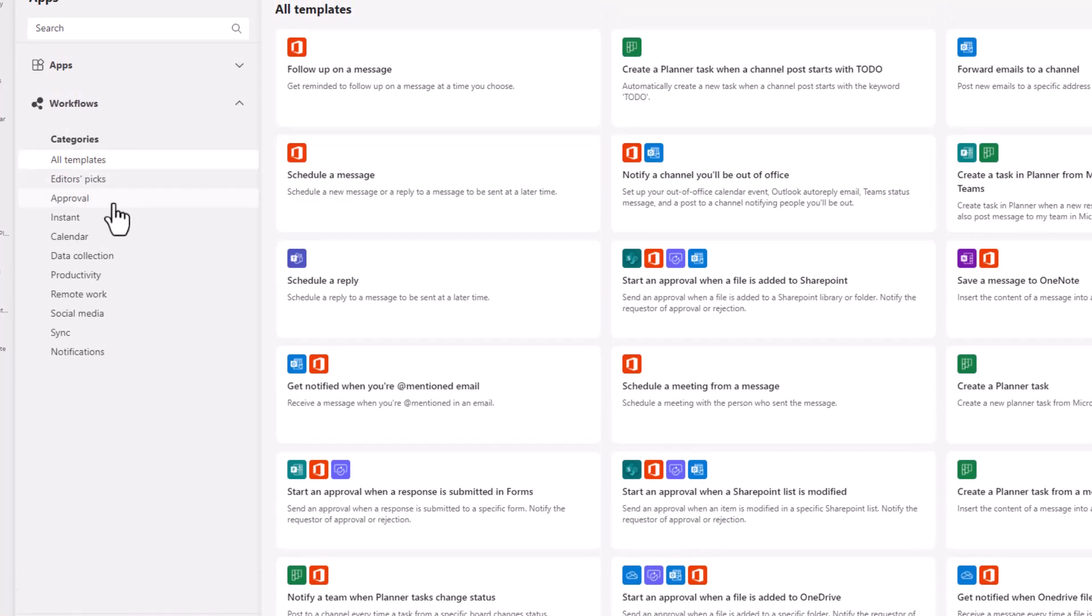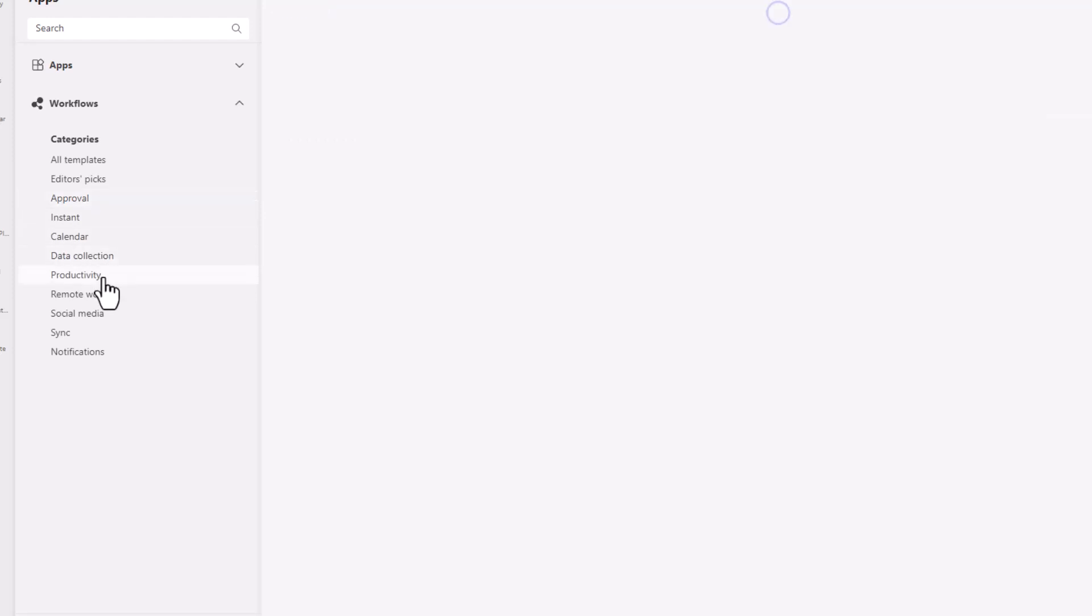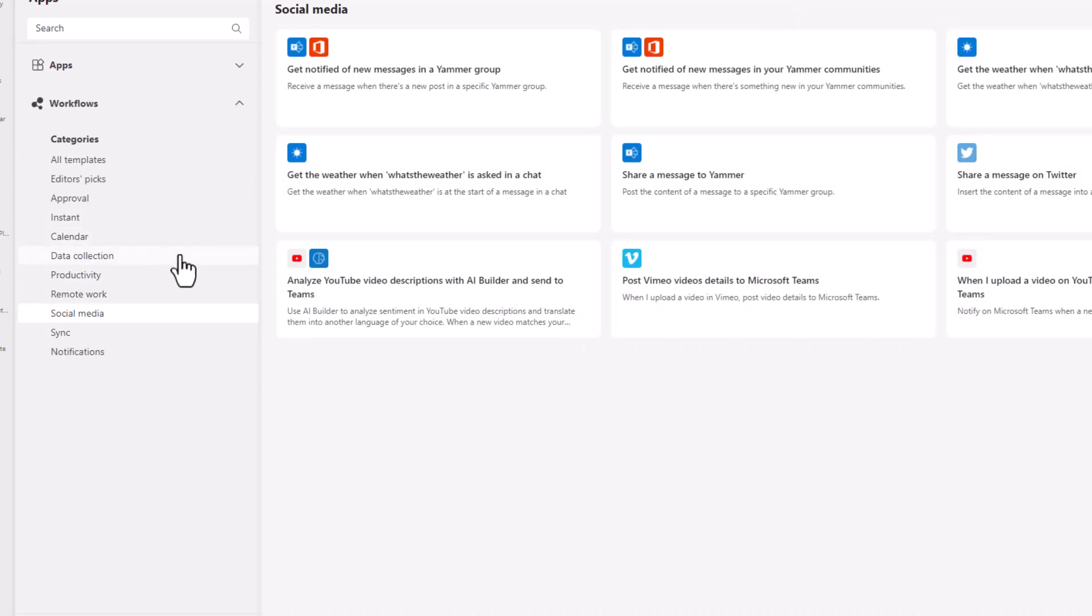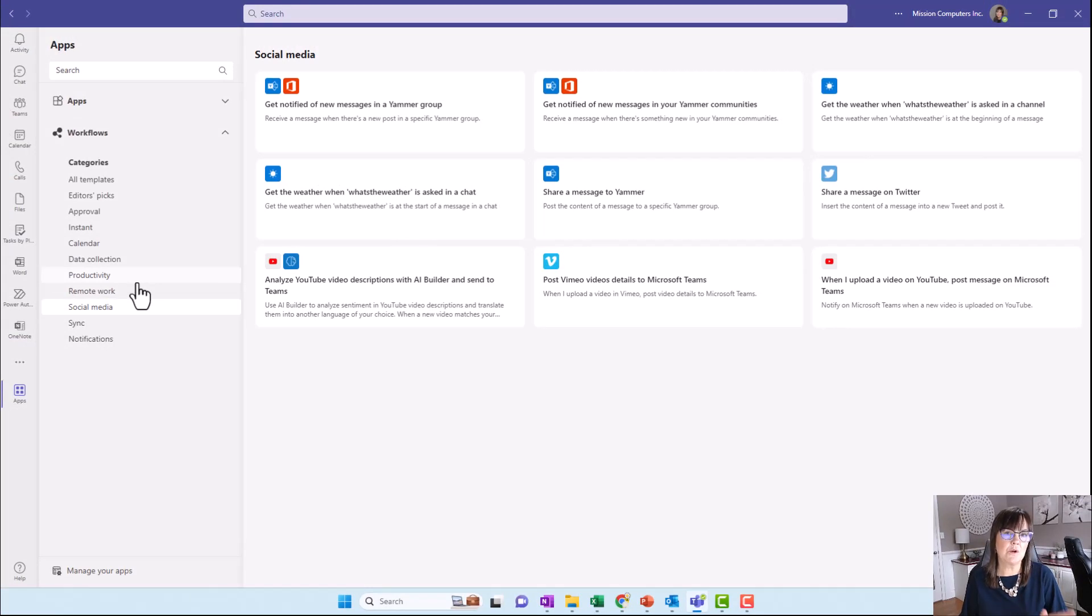They're broken down based on different kinds of things you might want to automate like approvals, productivity, social media, and so on. We'll see a few of these things in a few minutes when we look at Power Automate a different way as well. You can use this method if you want, or you can use the method I'm about to show you.